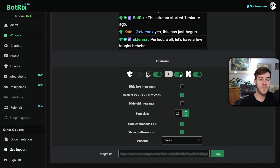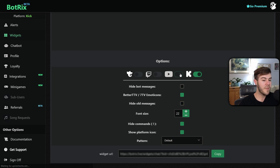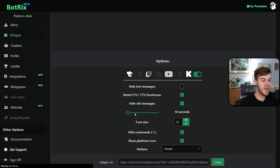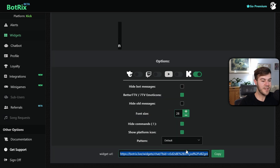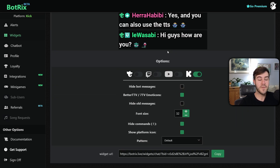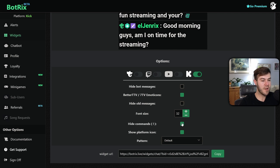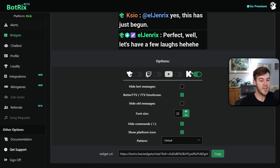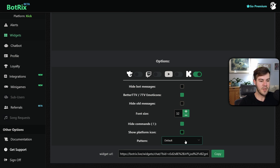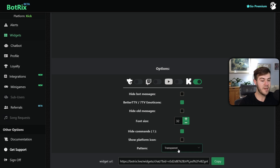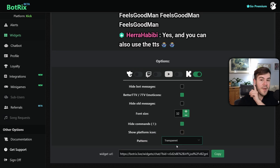Right now we only want to use Kick, but if you're multi-streaming this is a great solution — you can have your Kick, YouTube, and Twitch chat all in the same place. For now I'll disable all platforms except Kick. You have options to hide bot messages, include extra emotes, and hide old messages with a timer for how long before they disappear. You can adjust font size, hide commands with an exclamation point, and show the platform icon which is helpful for multi-streaming. You can also change the background pattern — transparent is probably the most popular.